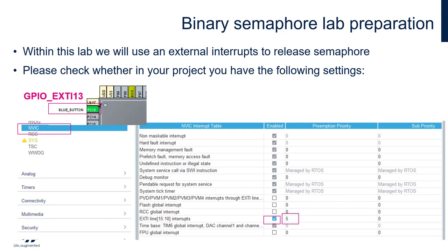We will need an external interrupt in our example, so we need to configure PC13 as GPIO_EXTI13 within the pinout configuration, assuming that our blue button on the Nucleo board is connected to the PC13 pin. We can specify a label on this pin, but it is not necessary. Then, within the NVIC configuration, we need to enable EXTI line 15 to 10 interrupts and select it within the column 'Uses FreeRTOS functions'. In this case, we would be able to release the semaphore from the external interrupt callback.